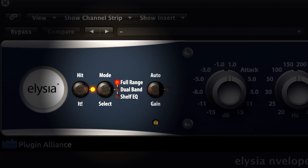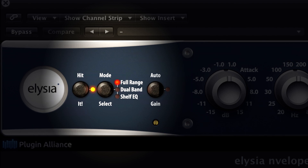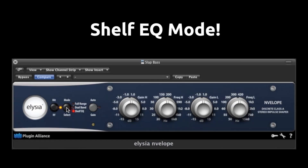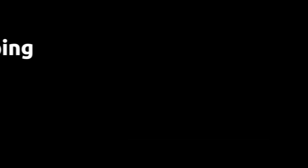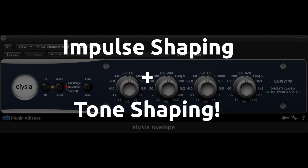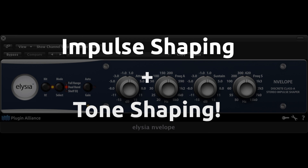Switch to Full Range mode if you just want full spectrum action of the plugin. Press Mode Select again and an Alternate Shelf EQ mode is now available to you. Impulse plus Tone Shaping — the Envelope has a lot to offer to solve problems or just be creative.